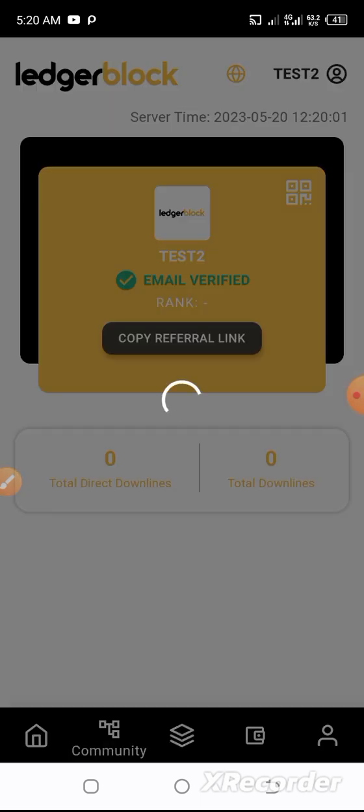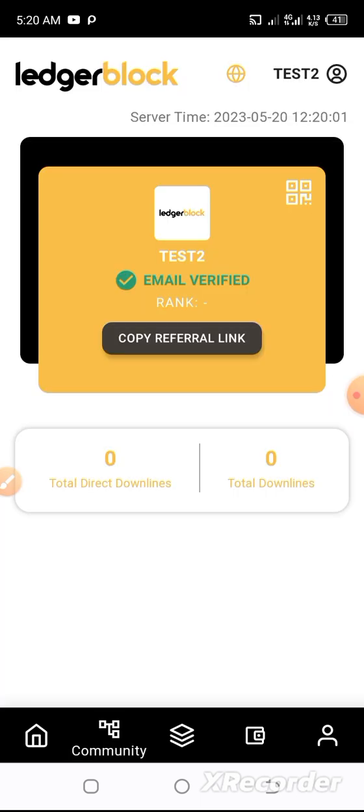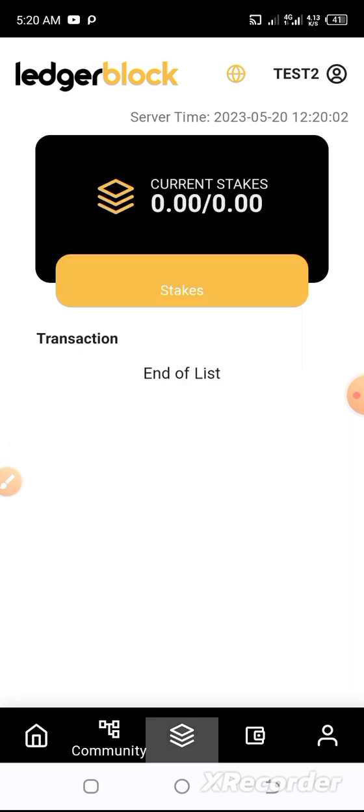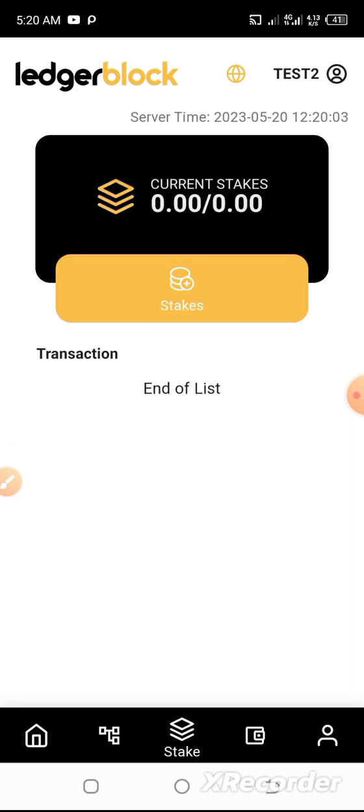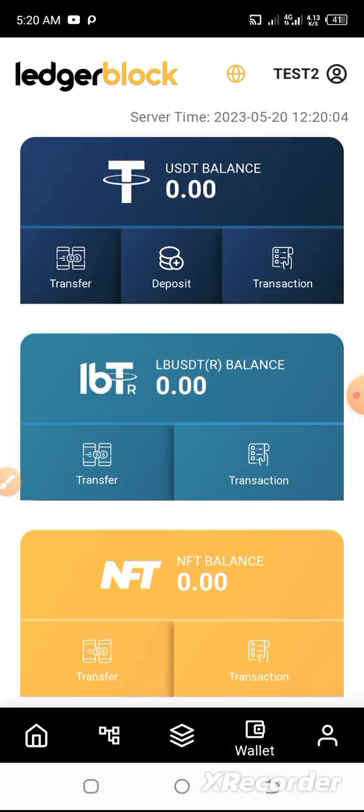So, thank you very much. This is how to register an account with LedgerBlock. Thank you.